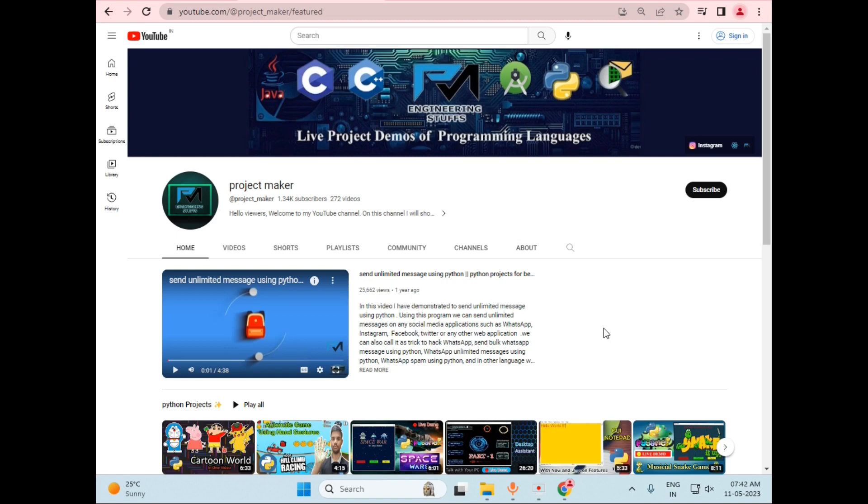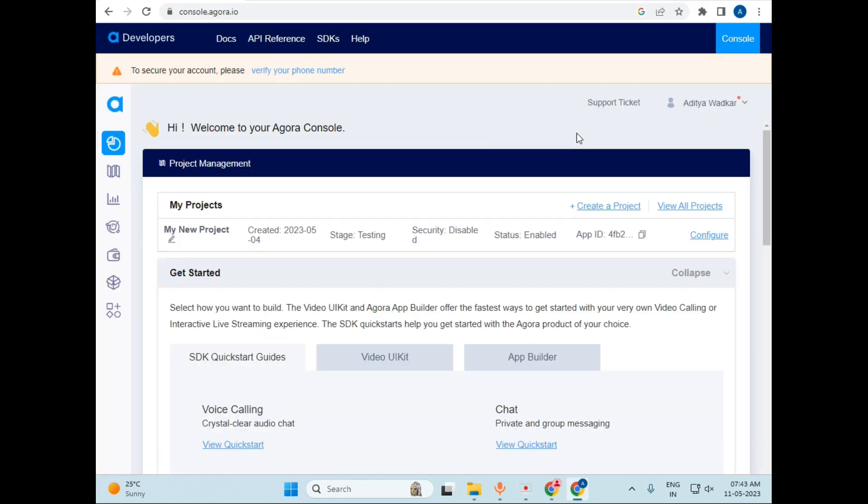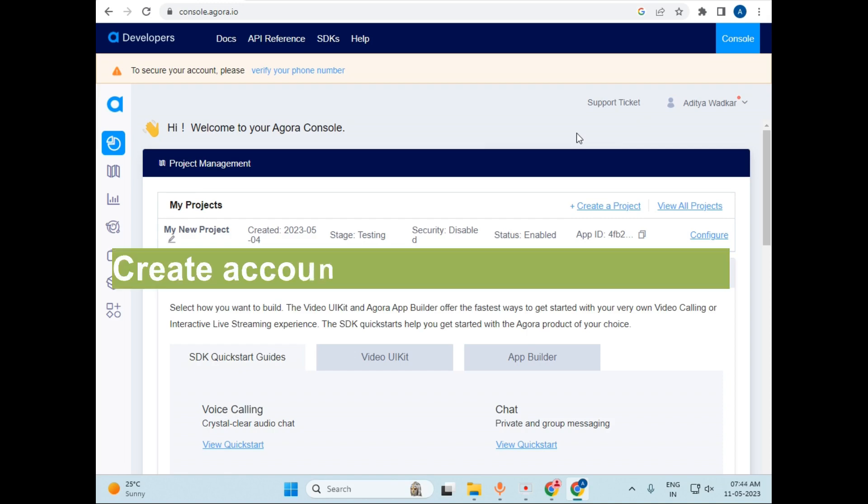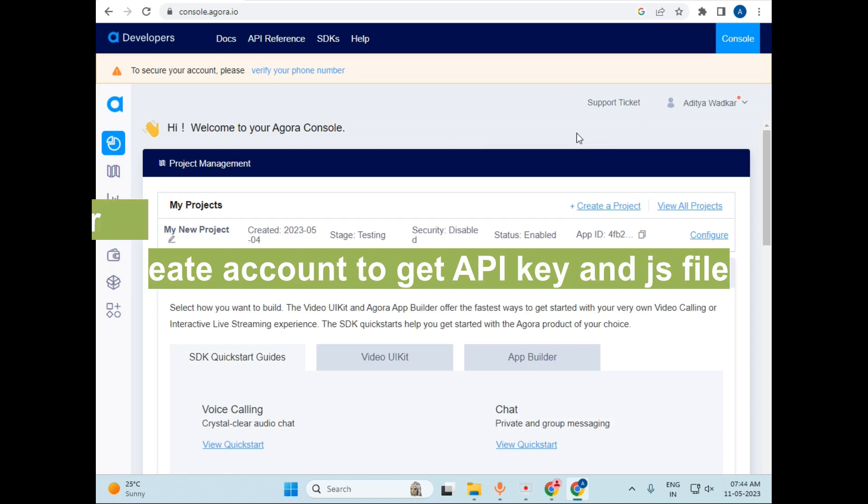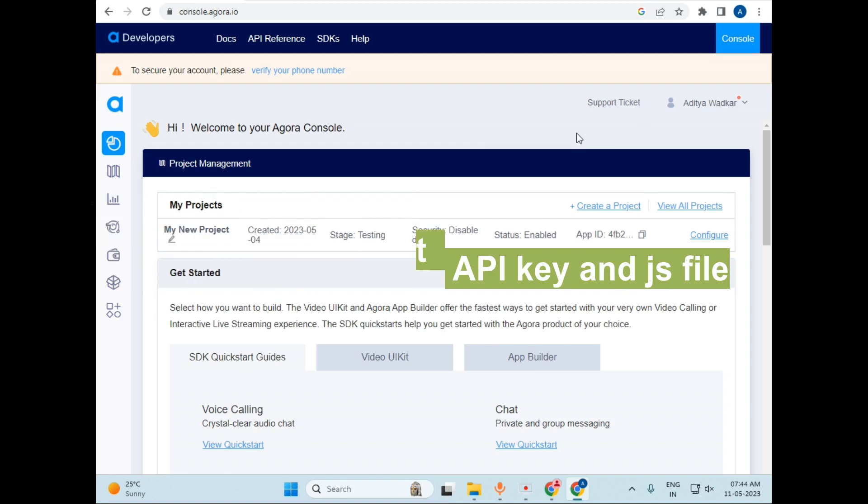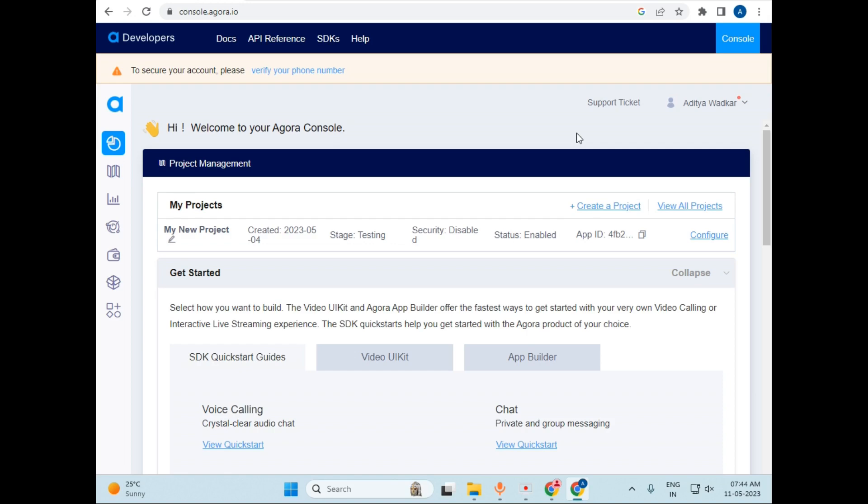And for smooth functioning of messages between two users, I have used Agora.io. So let's explore Agora.io. Basically, Agora.io is a real-time communication platform that provides developers a highly customizable SDK to add video, audio, and messaging capabilities into web and mobile applications.